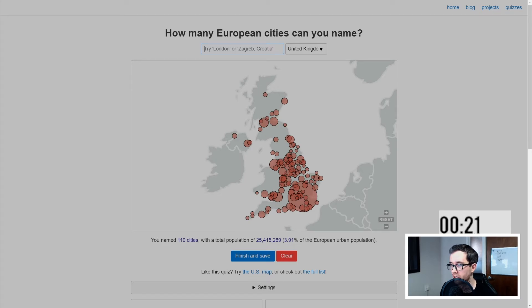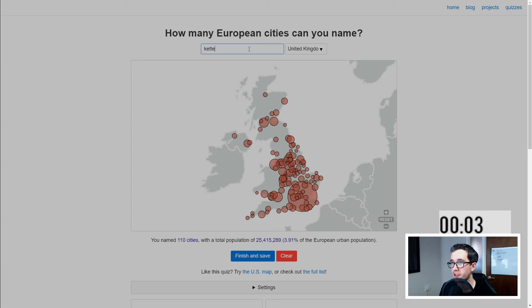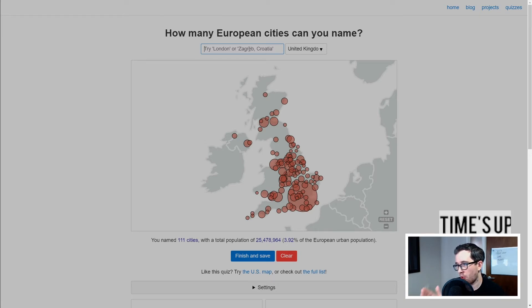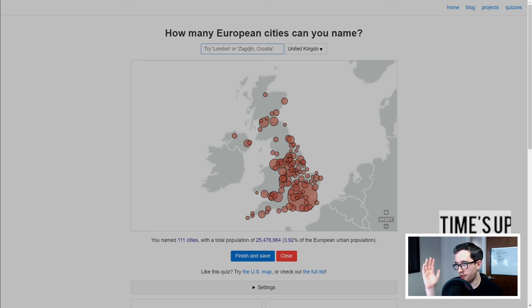There's nothing else in Lincolnshire so we have to go down a bit. Oh god, ten seconds to go. I'm staring at my keyboard for no reason — I'm going to put Kettering in. Why not? A second to go. 111 — makes that nice and neat. About 25.5 million on the total population, 4% of the European figure thereabouts.